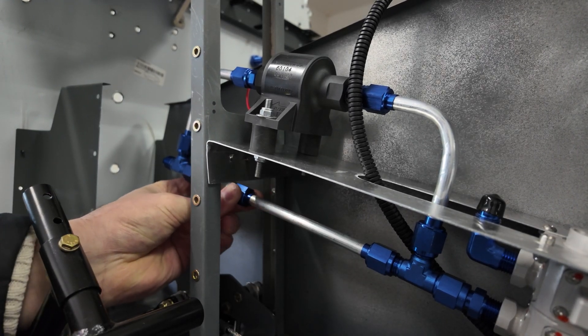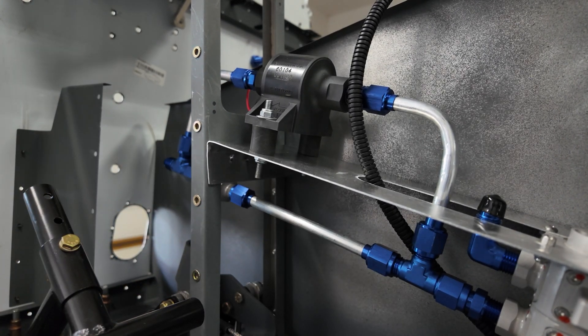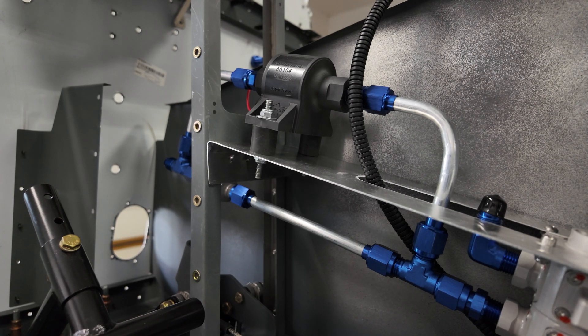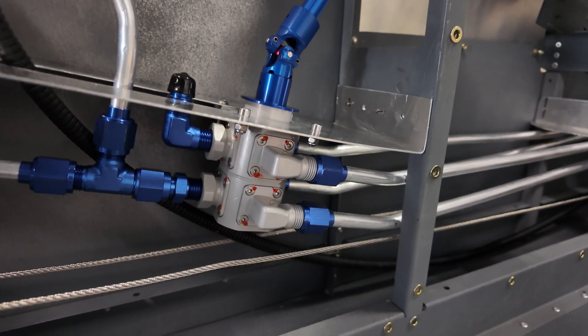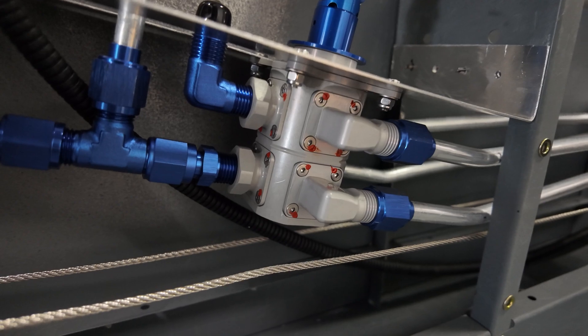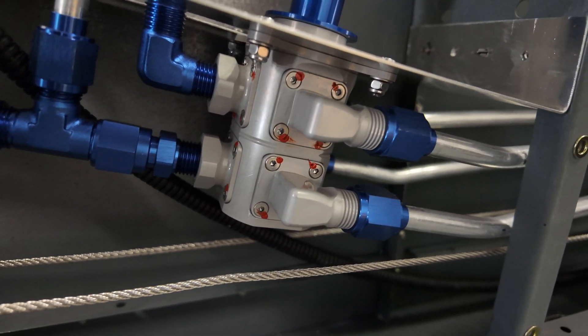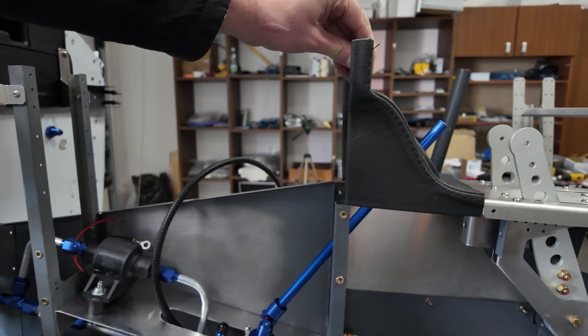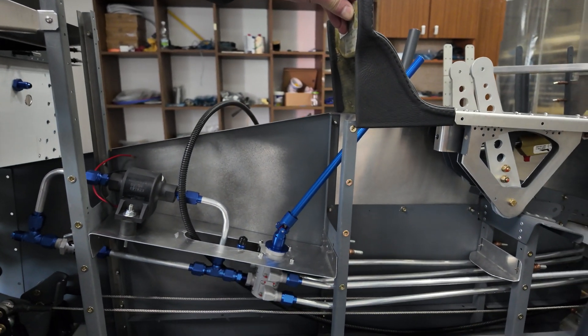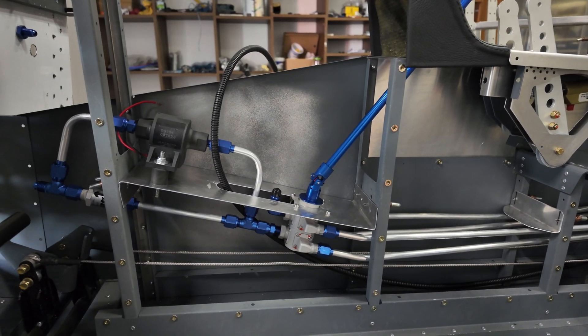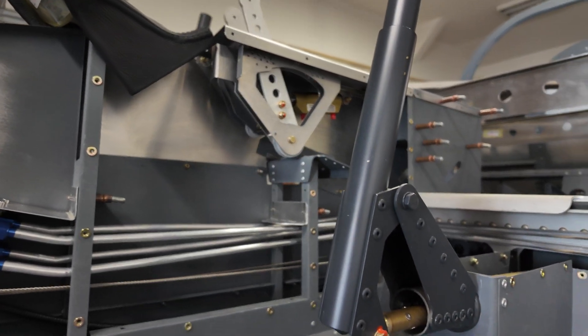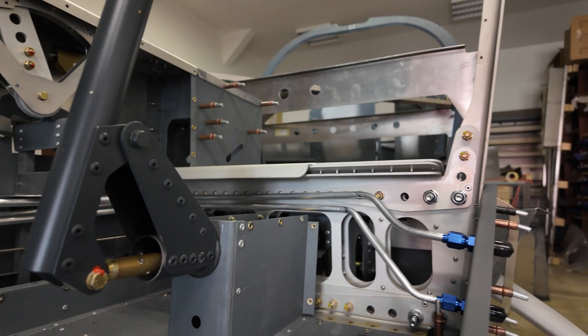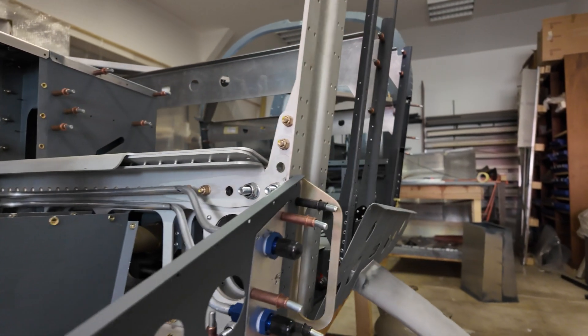So we also made the support structure for the boost pump and a new location for the fuel selector. Everything is in a good place down here. It's really a clean and nice design and all the fuel lines are out to the wings, and there are two new plates for the connectors to the wings.